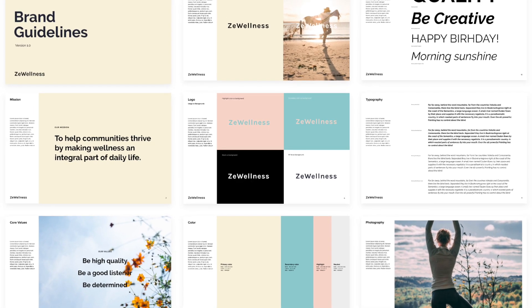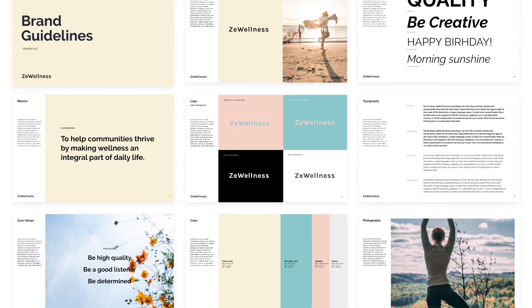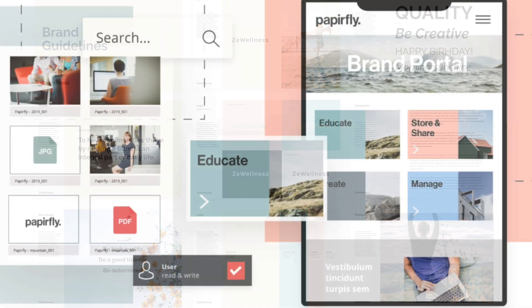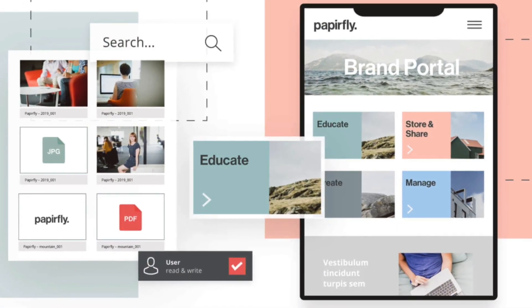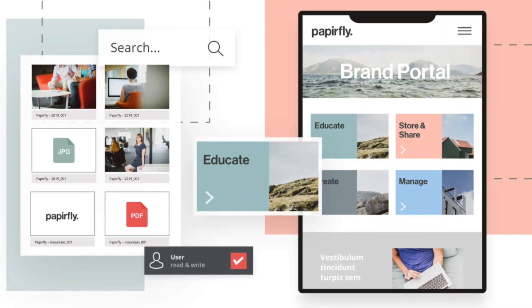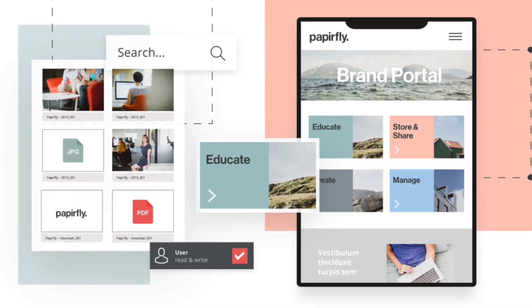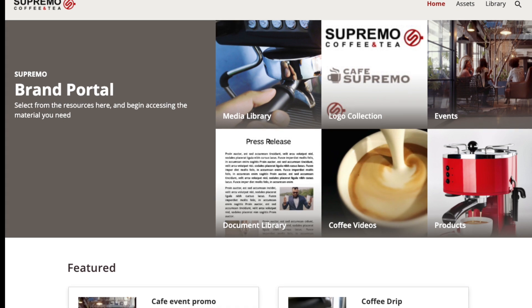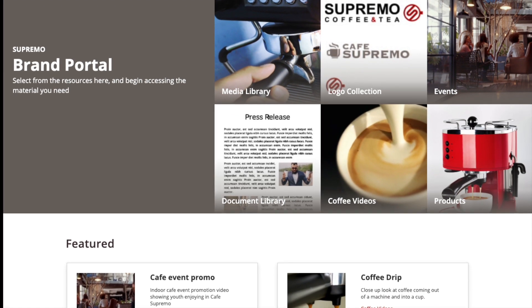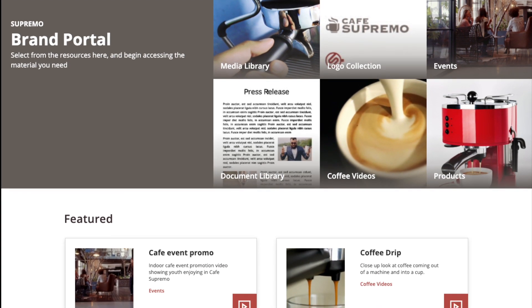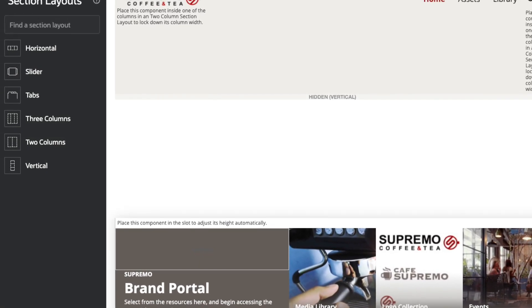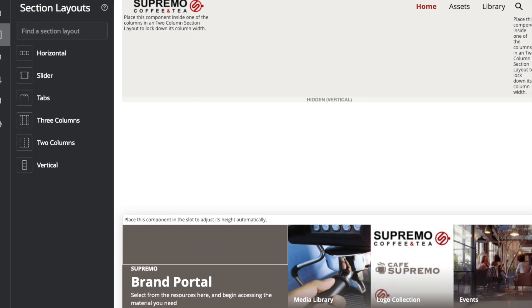To quickly design, manage, and timely deliver content across platforms, employees rely on brand portals to securely share and access approved digital assets which are compliant and consistent with their company's brand. Using Oracle Content, we created a brand portal template that customers can use as a base to build their own brand portal site that supports a wide range of digital asset management use cases and requirements.